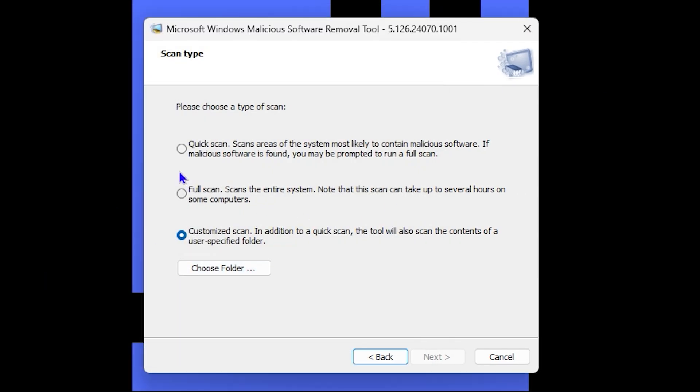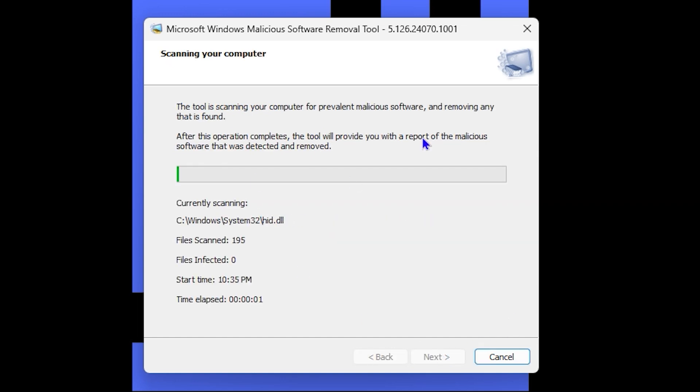For the Quick Scan, it will just do a quick scan of your PC. To do that, all you have to do is select Quick Scan, click Next, and it will start to scan.